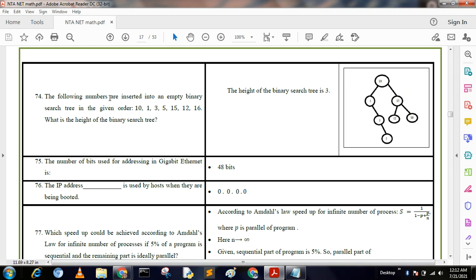Next question: The following numbers are inserted into an empty binary search tree in this order: 10, 1, 3, 5, 15, 12, 16. What is the height of the binary search tree? After designing the tree, elements less than the root go to the left side and elements greater than or equal to the root go to the right. Counting levels, the height of the binary search tree is 3.